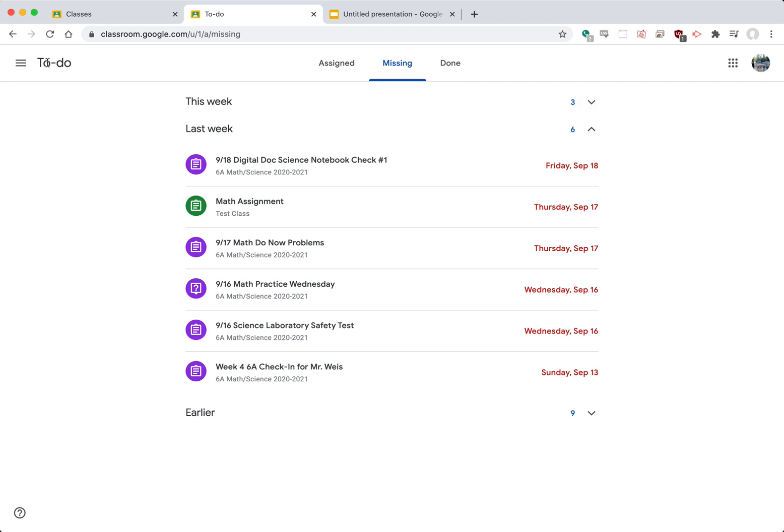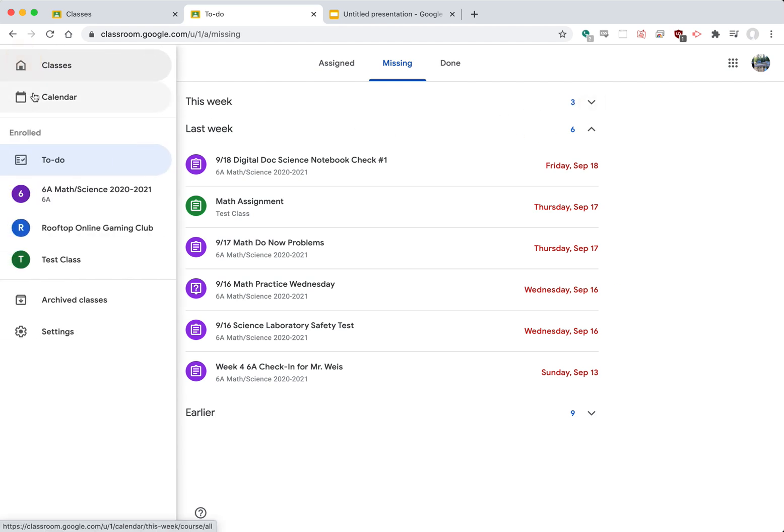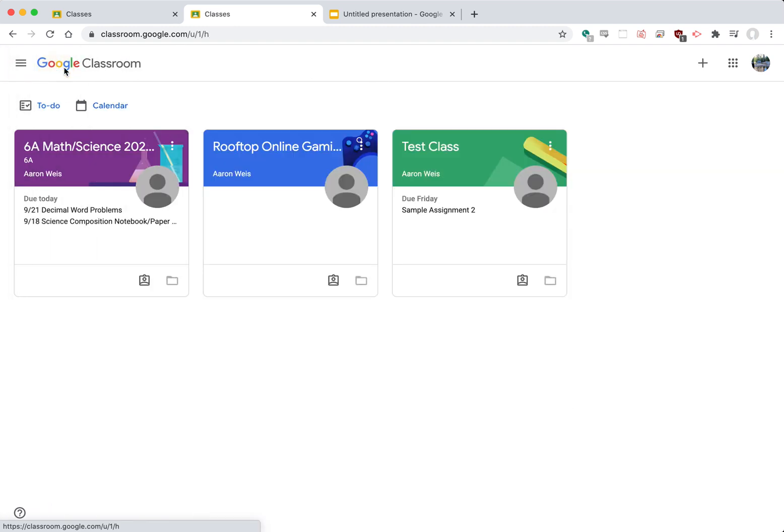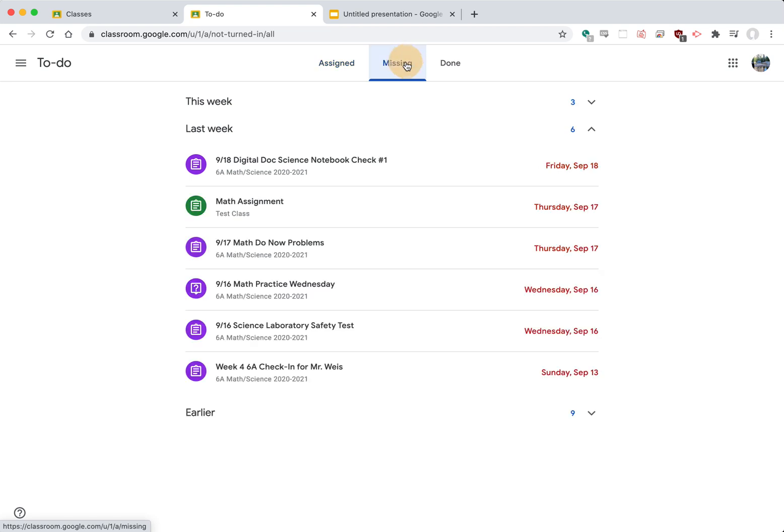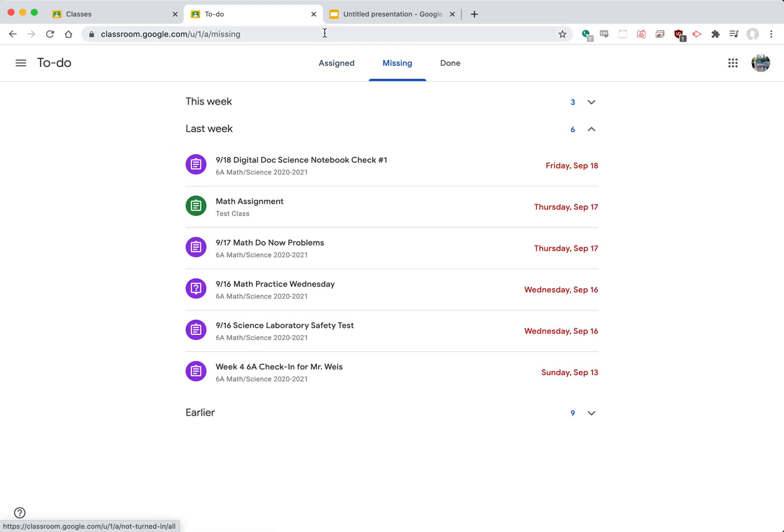So again the way to get there is from the main classes page you just would have your student click the to-do button and then go over to missing and you could see all of those assignments. So again you've got assigned, missing, and done.